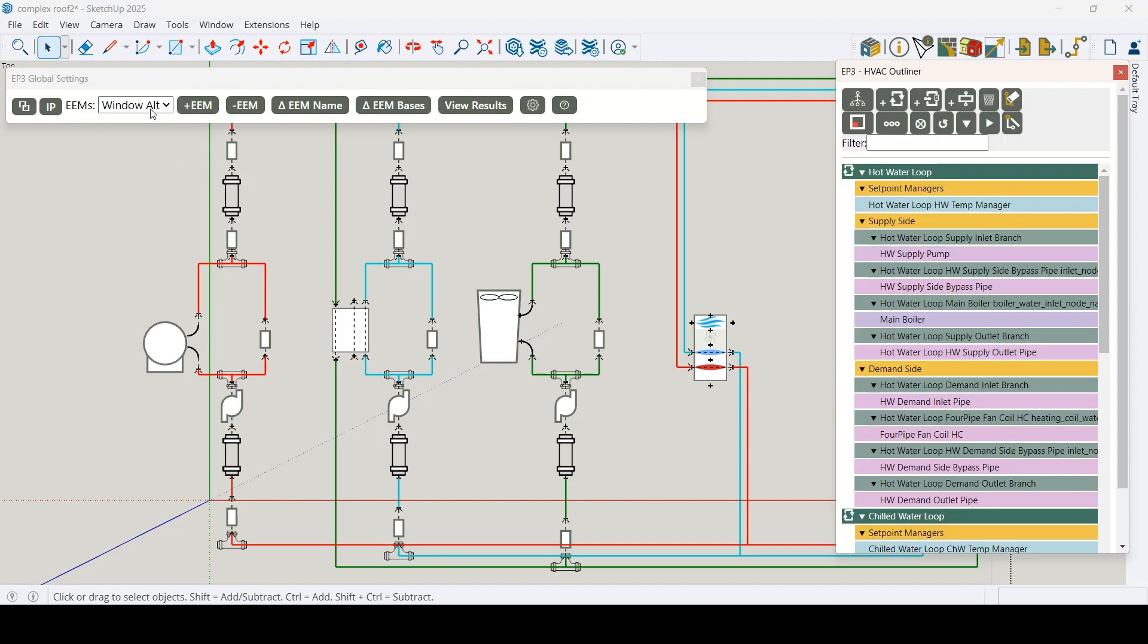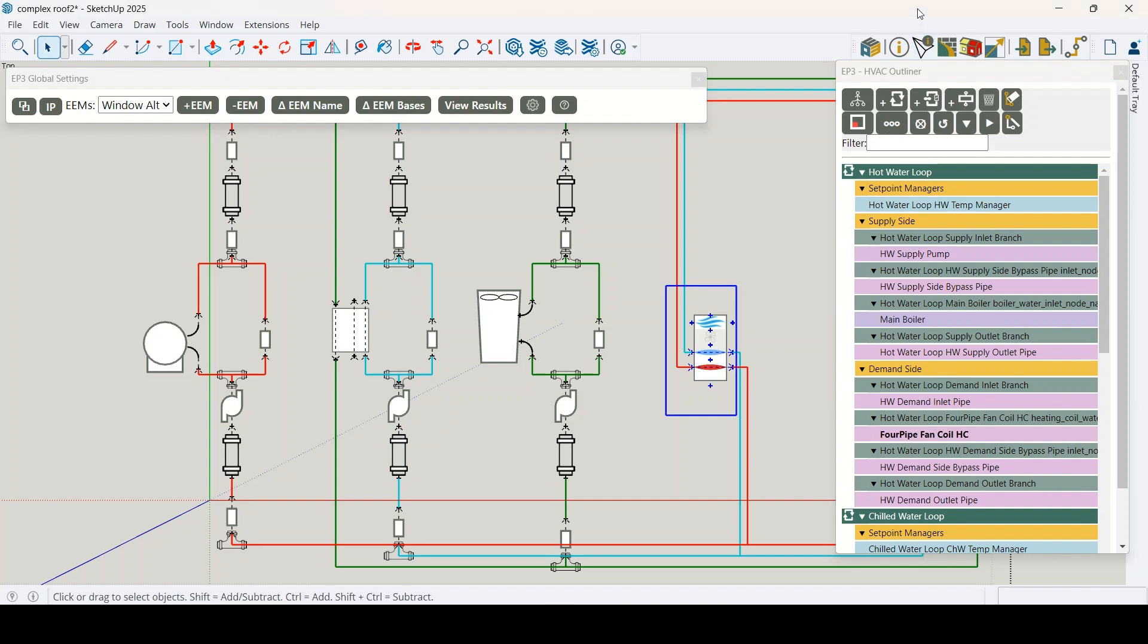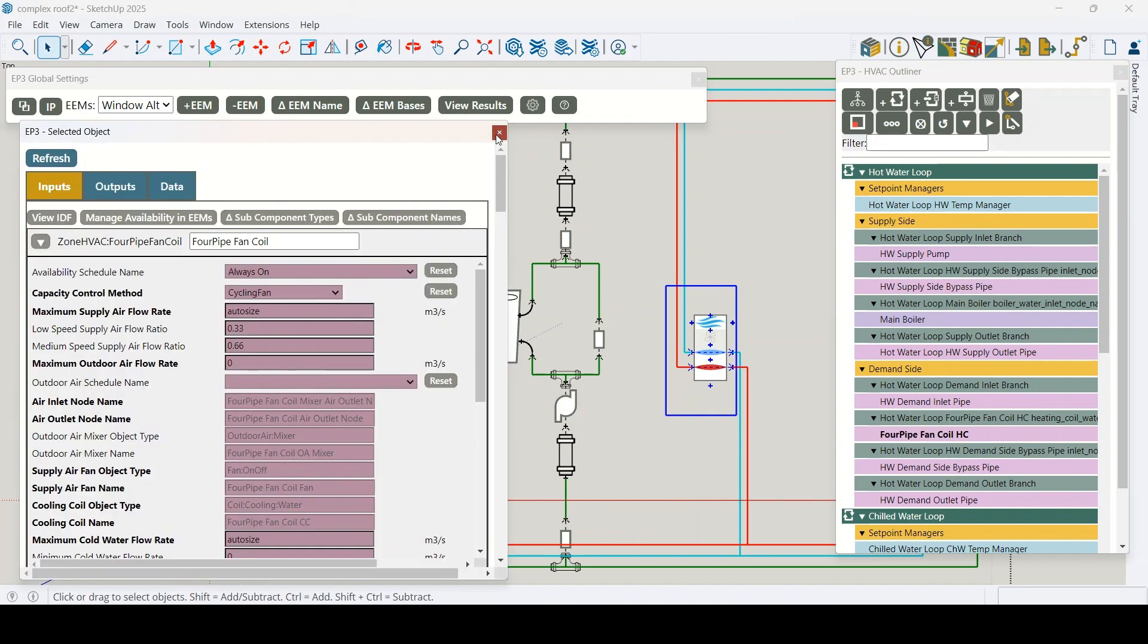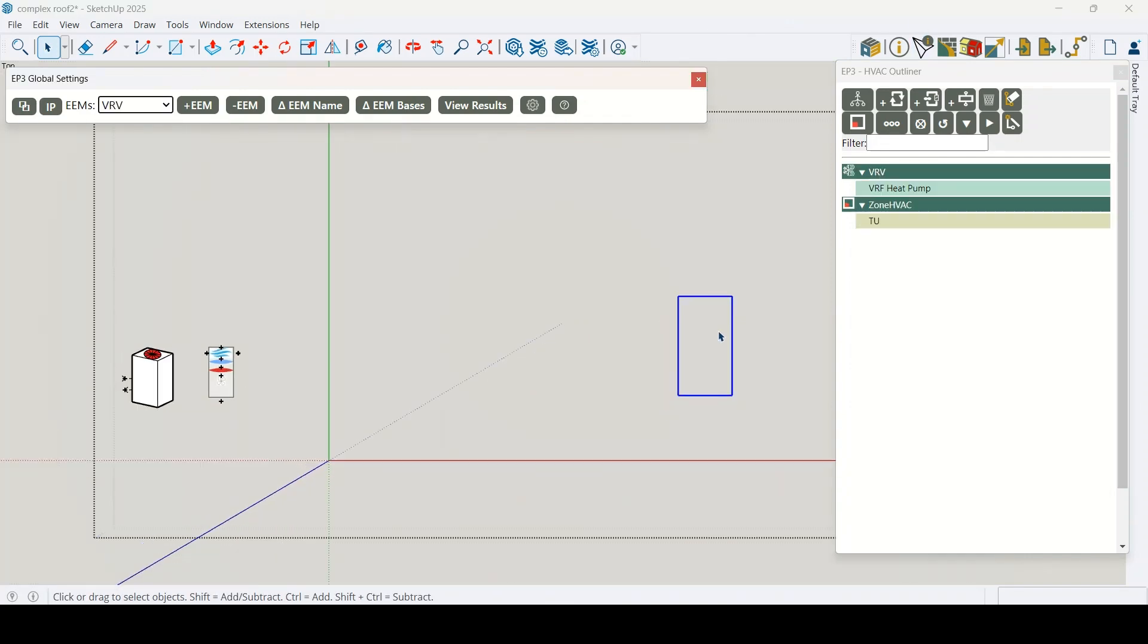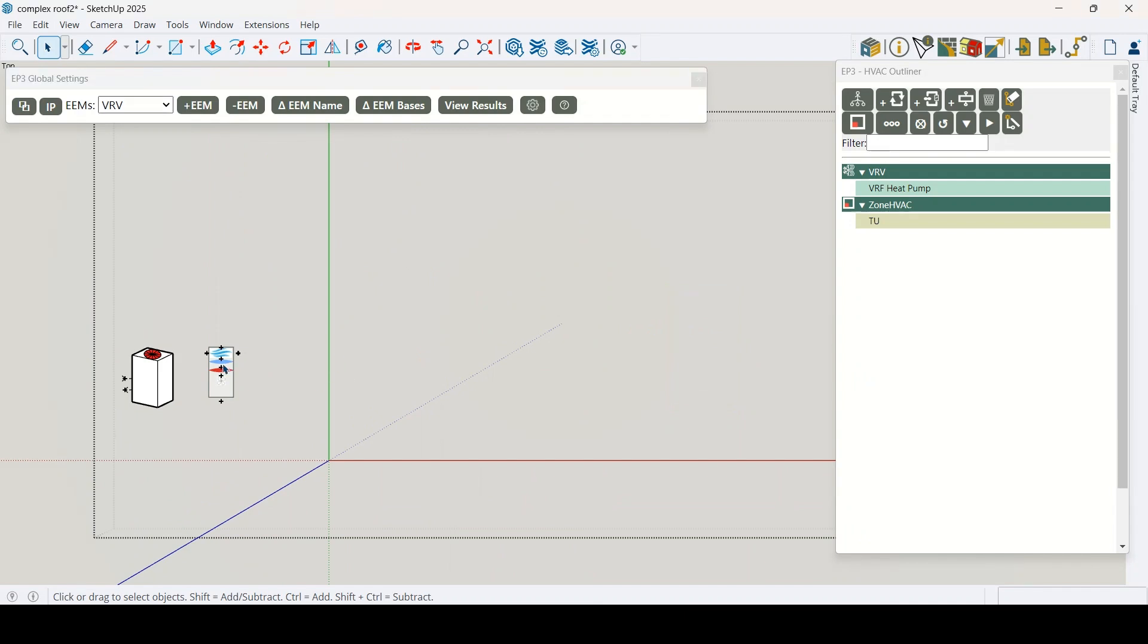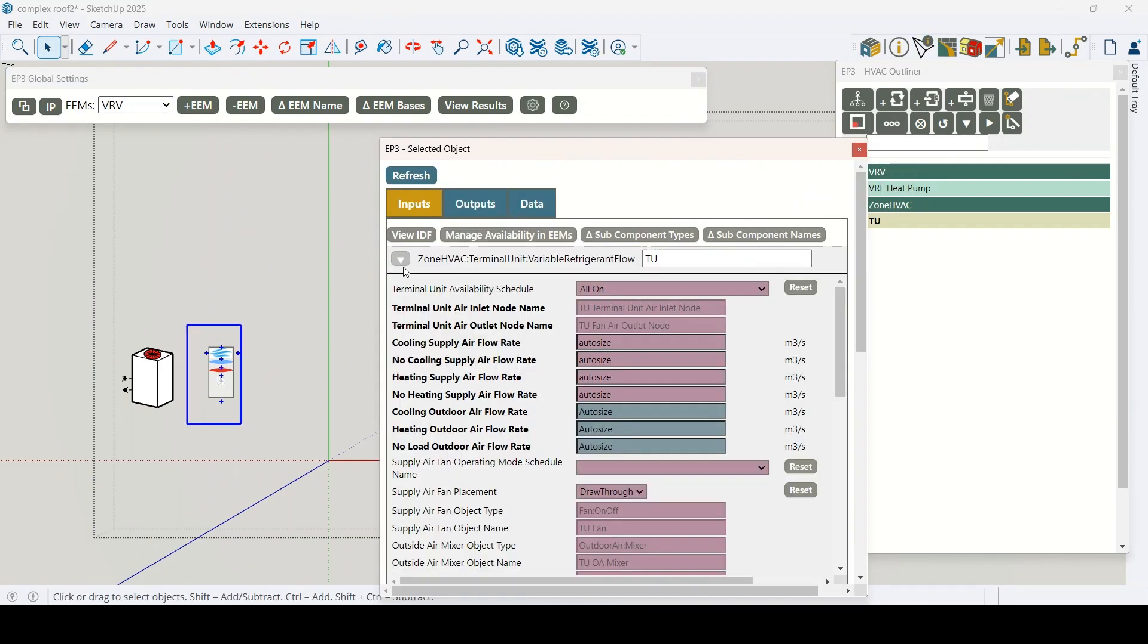What you see is what gets modeled. No guesswork or hidden logic. And because all efficiency measures live in the same file, tracking changes and managing versions is easier than ever.